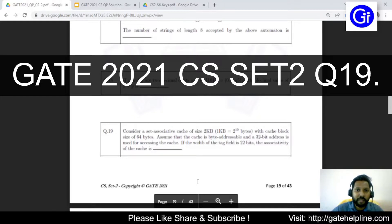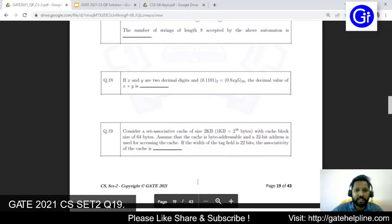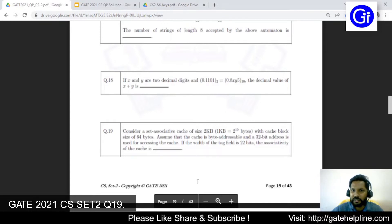Question number 19 is: consider a set associative cache of size 2KB, where 1KB equals 2 raised to power 10 bytes, with cache block size of 64 bytes. Assume that the cache is byte addressable and 32-bit addresses are used for accessing the cache. If the width of the tag field is 22 bits, the associativity of the cache is dash.